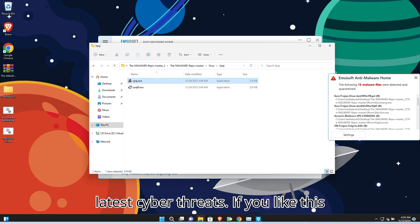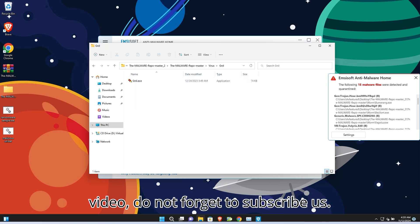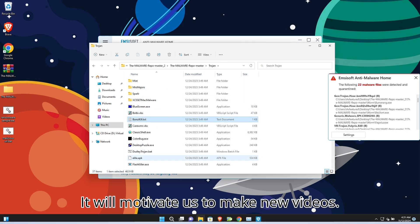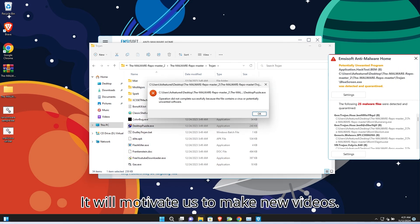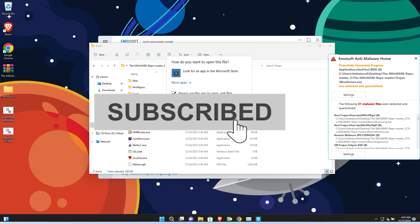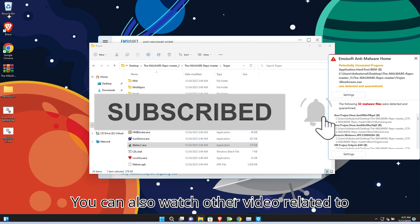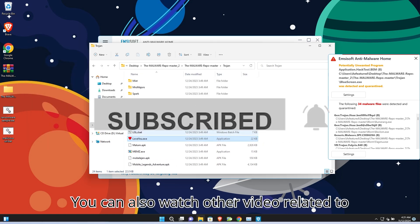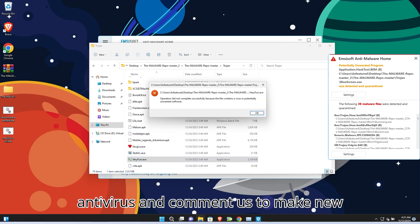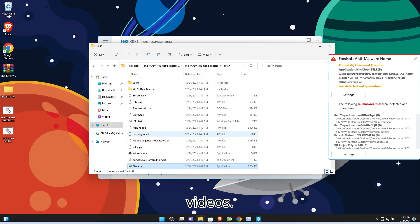If you like this video, do not forget to subscribe to us. It will motivate us to make new videos. You can also watch other videos related to antivirus and comment to request new videos.